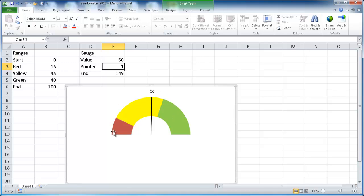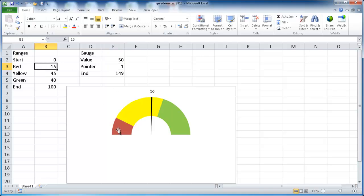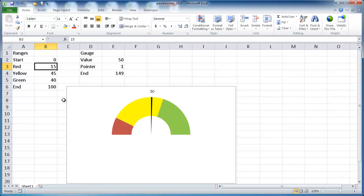And this is an example of the speedometer and just a little background on the numbers for this. Basically the red portion of this speedometer, the yellow portion and the green portion are 15%, 45%, and 40%, or it's a value of 40, 45, and 15 respectively.